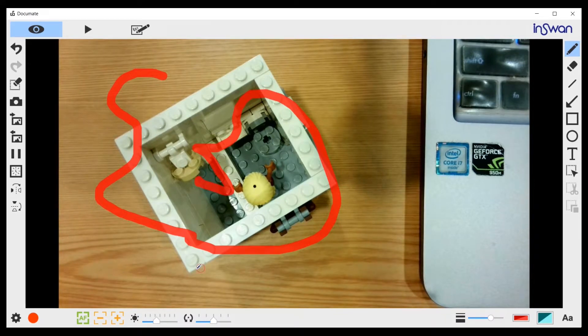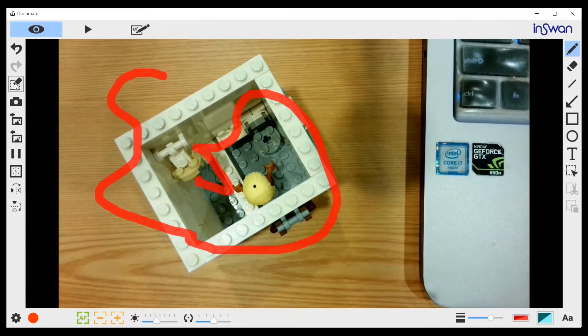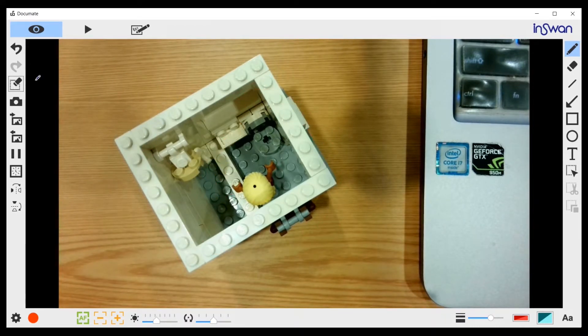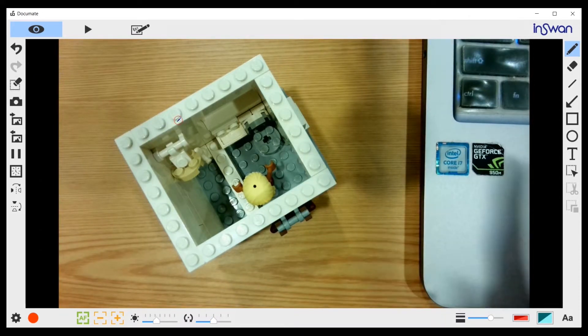But after all, let's say if you really don't want it, you can erase all by clicking this third button. Now everything is erased.